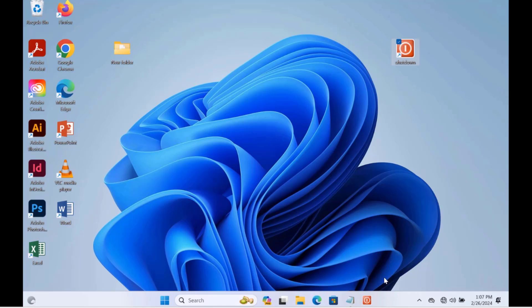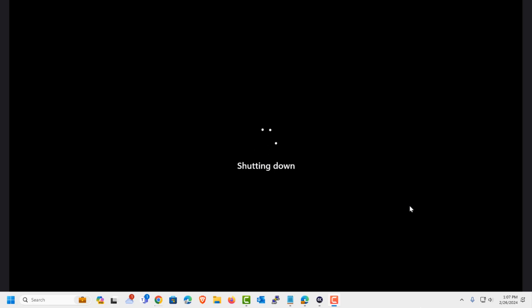Now to test it, I just have to click on it. And the computer is shutting down. So that's how you can create a shortcut shutdown button on your Windows computer.